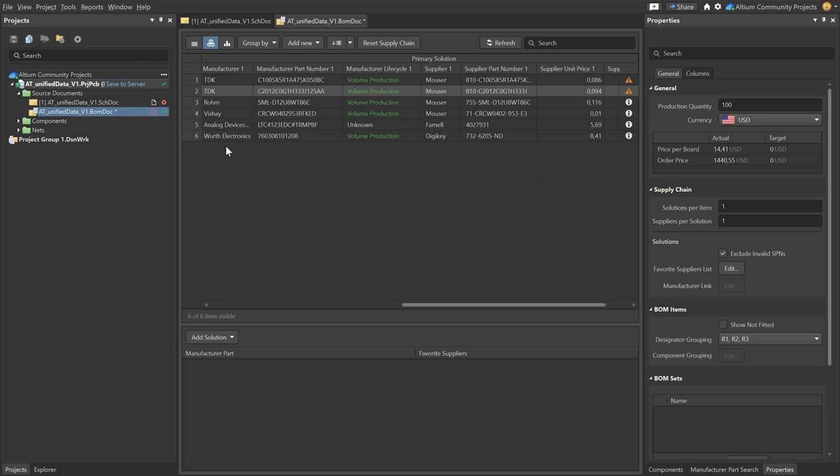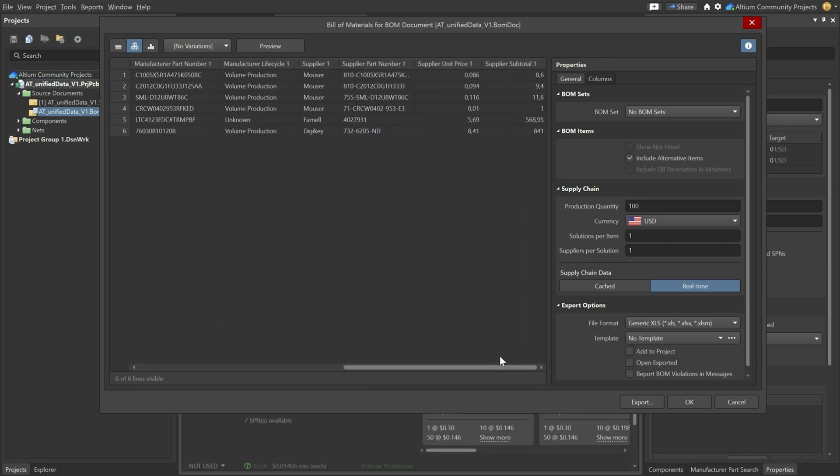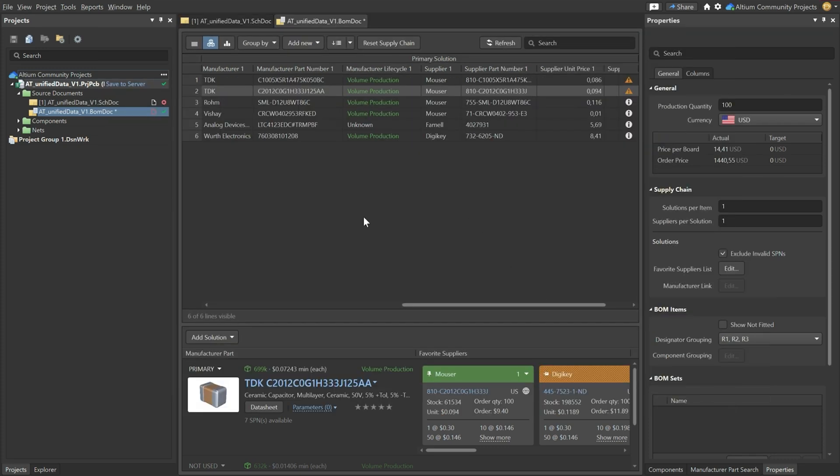And then based on that you can make a bill of materials report of course. This is a way to export from your BOM doc. You can select the columns. But what is very interesting for the people in your sourcing department, you know exactly what supplier to go for, what the supplier part number is and even the pricing is already indicated. So this is really the strength of the supply chain data that is incorporated in here.